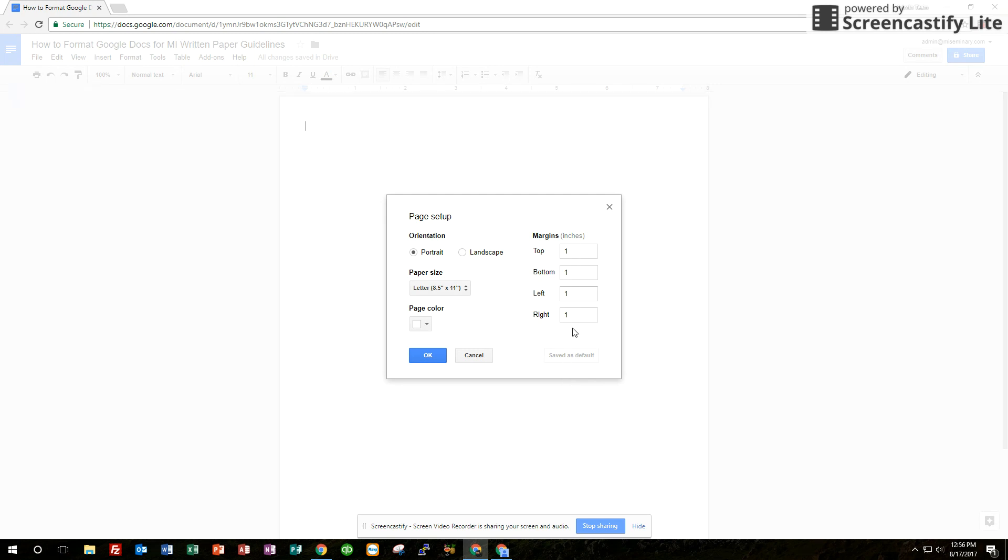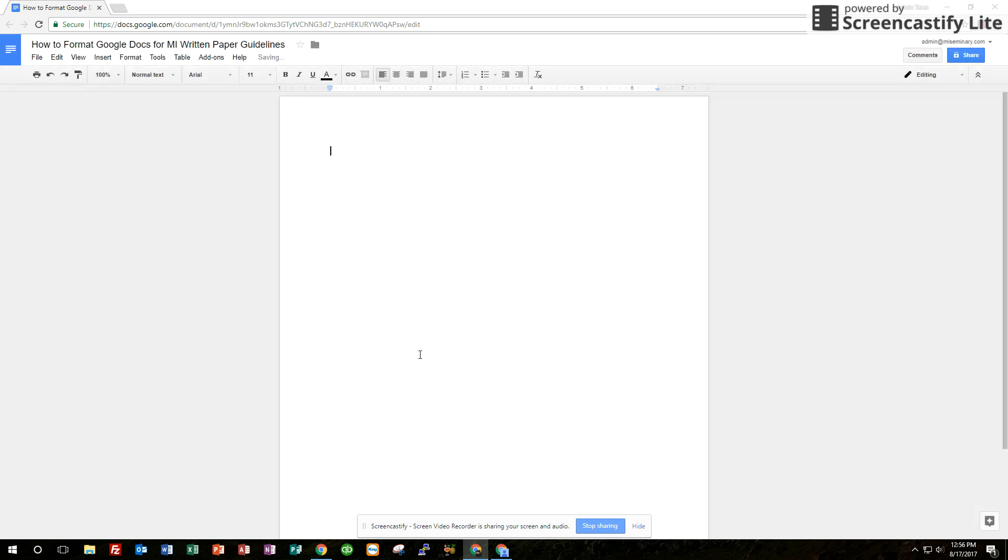Oftentimes they'll already say one, just come in here and double-check to make sure and make sure it's saved as the default setting, so you don't have to do it every time. Click OK. You'll see the margins changed right there.